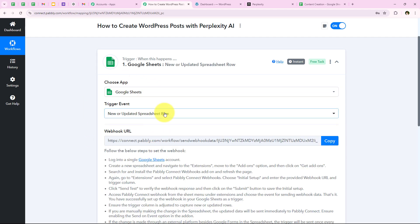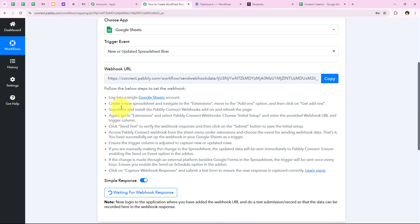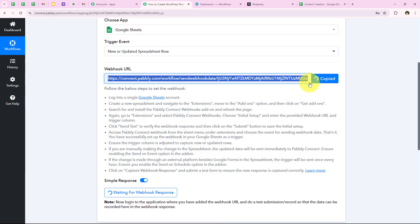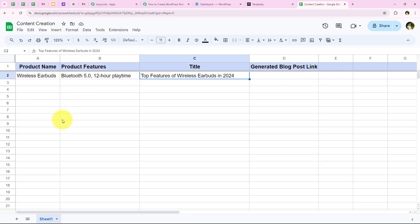As soon as we select the trigger event, it gives me a webhook URL. We are going to use this webhook URL to create a connection between our Google Sheets account and our Pabbly workflow. So I am going to copy this webhook URL and then open our Google Sheets.